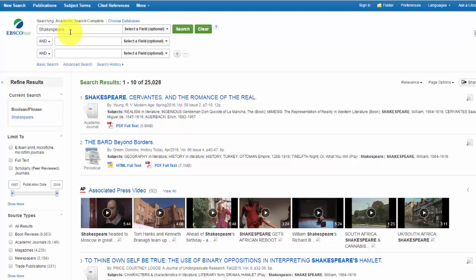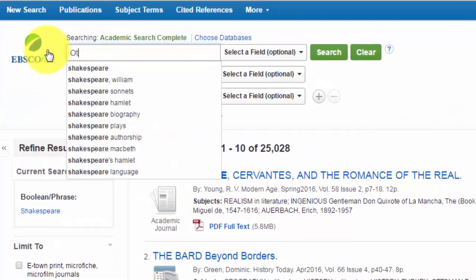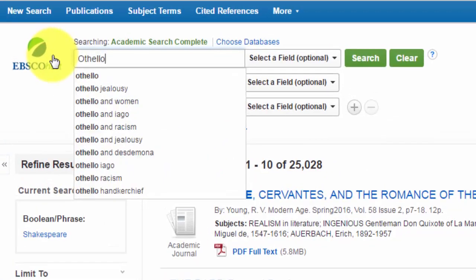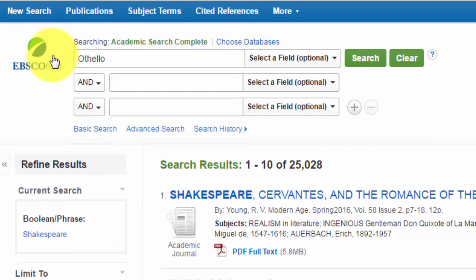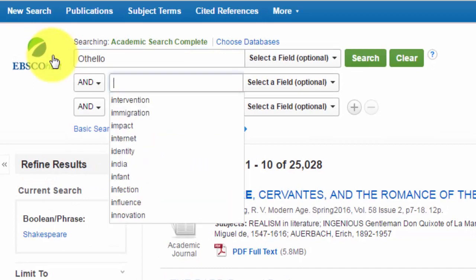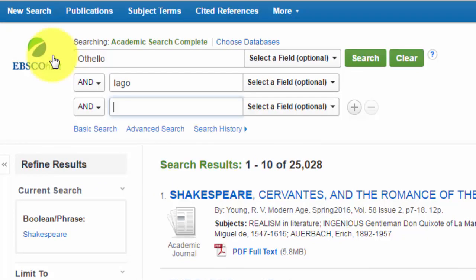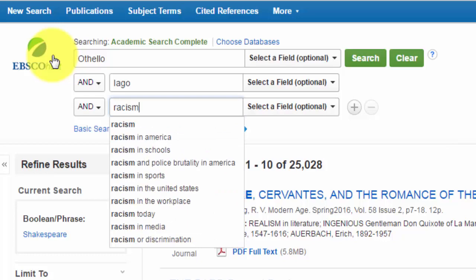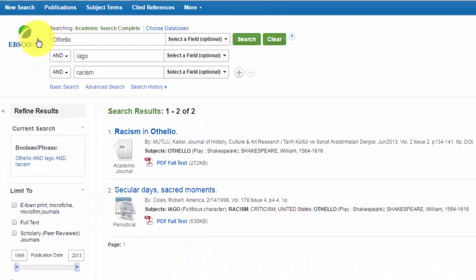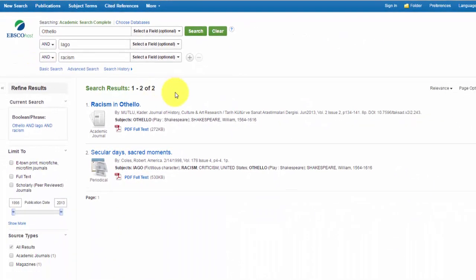Let's say we are interested in Shakespeare's play Othello, and whether Iago is motivated by racism. We could enter keywords like Othello, and Iago, and racism. Let's see what we get. Only two results. So we didn't get enough results.